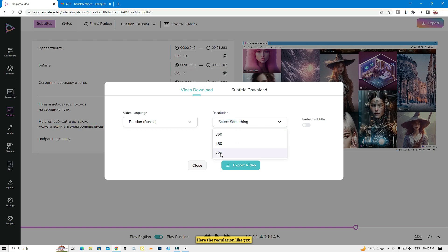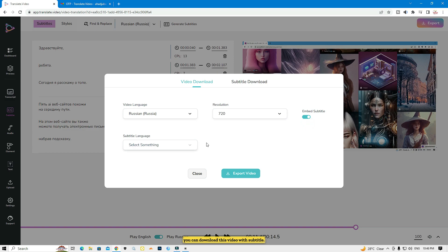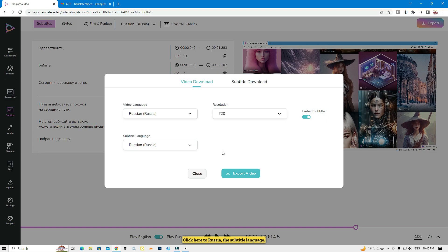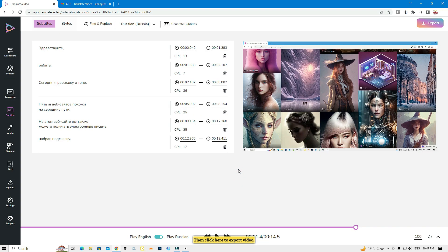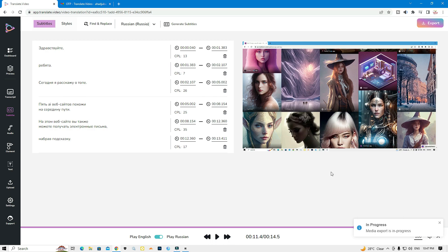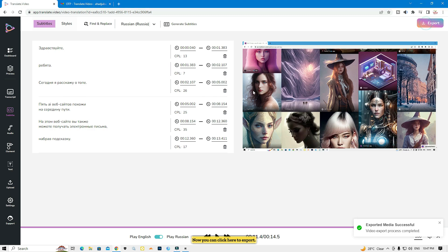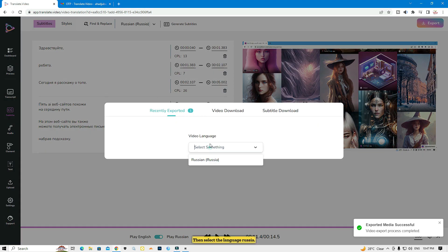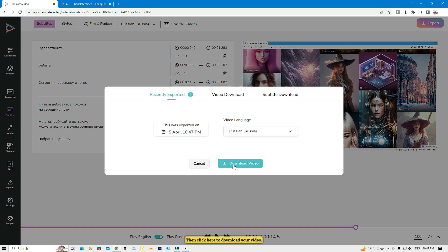You can also generate subtitles here. Click 'Export', choose the dub language — Russian — set the resolution to 720, click 'Add Subtitle', then choose the subtitle language as Russian and click 'Export Video'. Click 'Download' — it's in progress. Once complete, select the language Russian and click 'Download' to get your video.